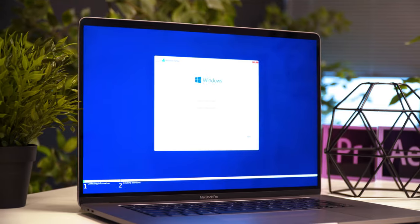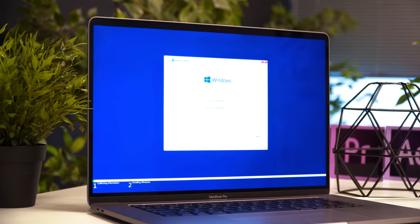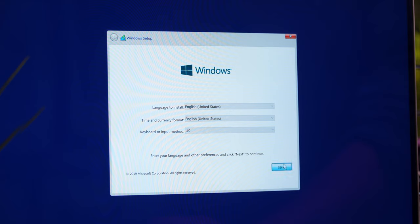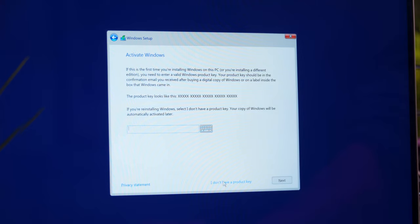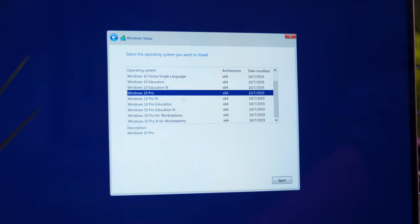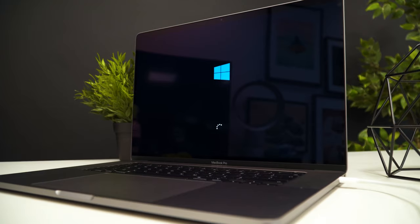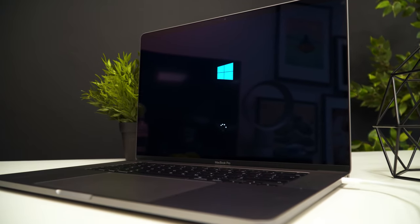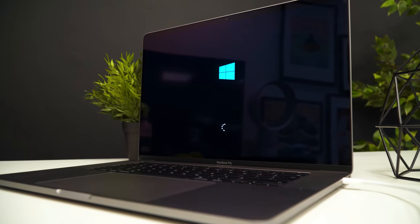You are probably familiar with Windows installation already, pretty much the same process here. Set your preferred language and if you have a product key, you can add it here. If you don't, you can still continue by clicking on I don't have a product key. You can always add it later. Hit next, select the version you want to install, next, next and then just wait for the installation to finish.